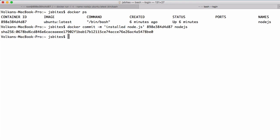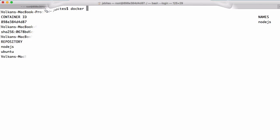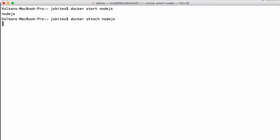And after that, when we do docker images, we can see our newly saved image ready to be used as a Node.js container. And this newly created image will have a Node.js runtime baked into it so that we can use it for our Node.js experimentation.